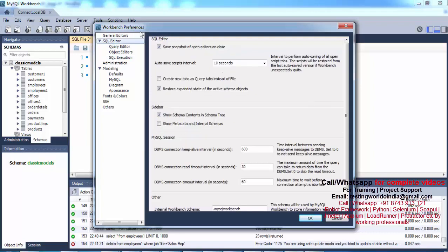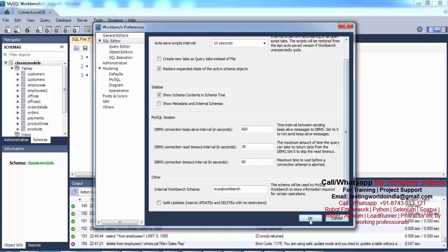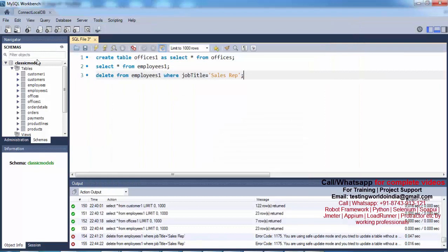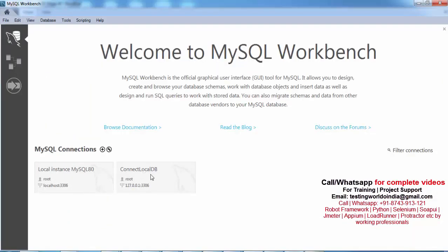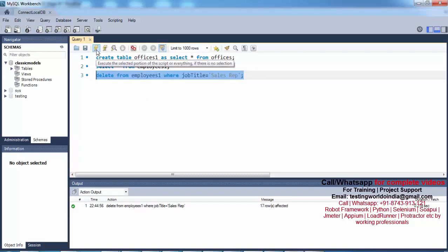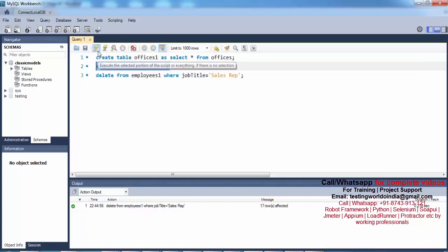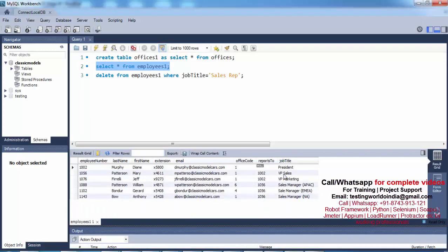Go to Workbench Preferences, then SQL Editor. At the bottom you will find the safe update checkbox. By default it will reject your UPDATE and DELETE queries. Remove that checkbox, then close and reconnect to the database. Once reconnected, paste the same queries again, select the DELETE query and run it — it executes successfully. Now if I select the data from the employees1 table, you can see we are getting only a few records; the rows where job title was Sales Representative have been removed.